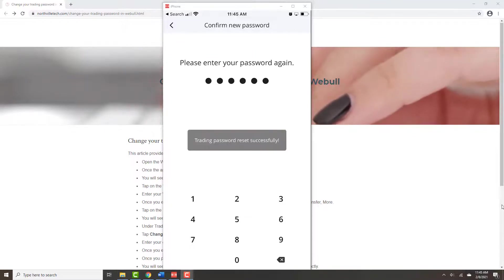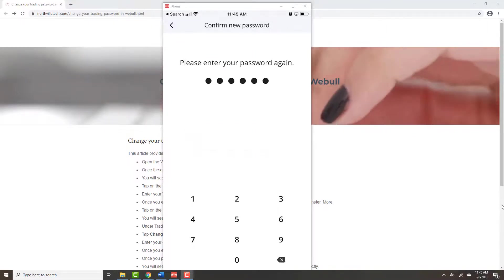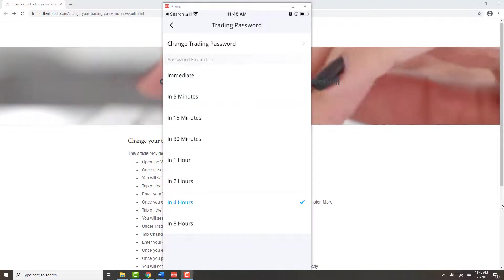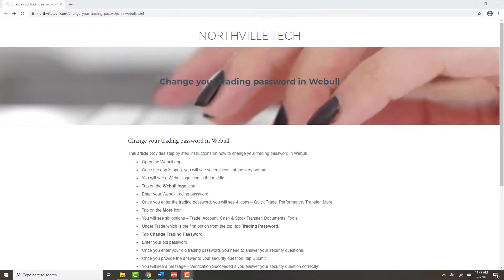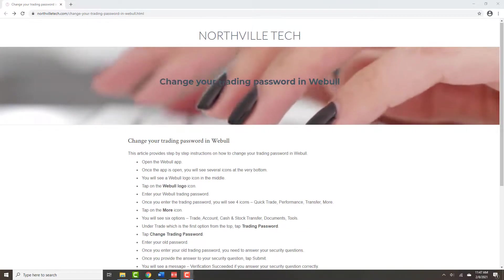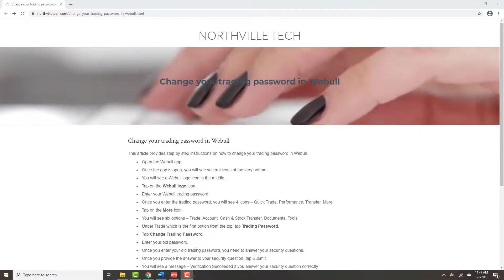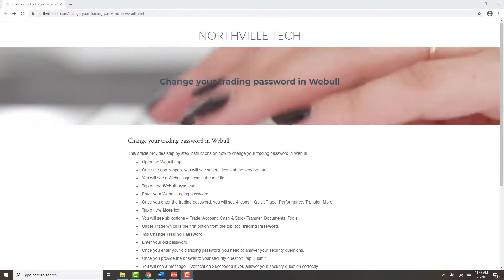You will then get a message which says Trading Password reset successfully. That's how you change your trading password in the Webull app on your iPhone.